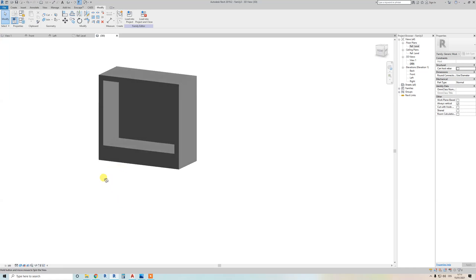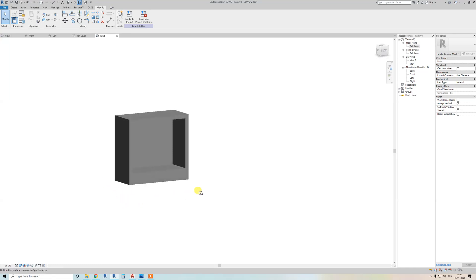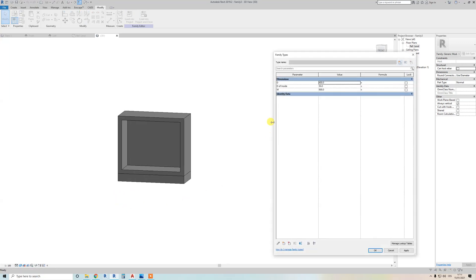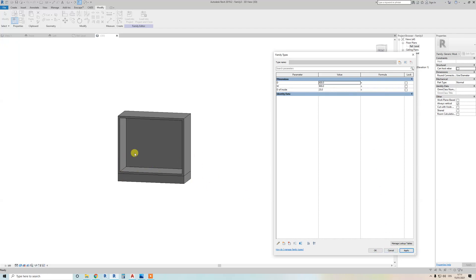We now have the basic Revit family. Go to Family Types and adjust the parameter — if I change it to 25, you can see all walls are now 25 millimeters.